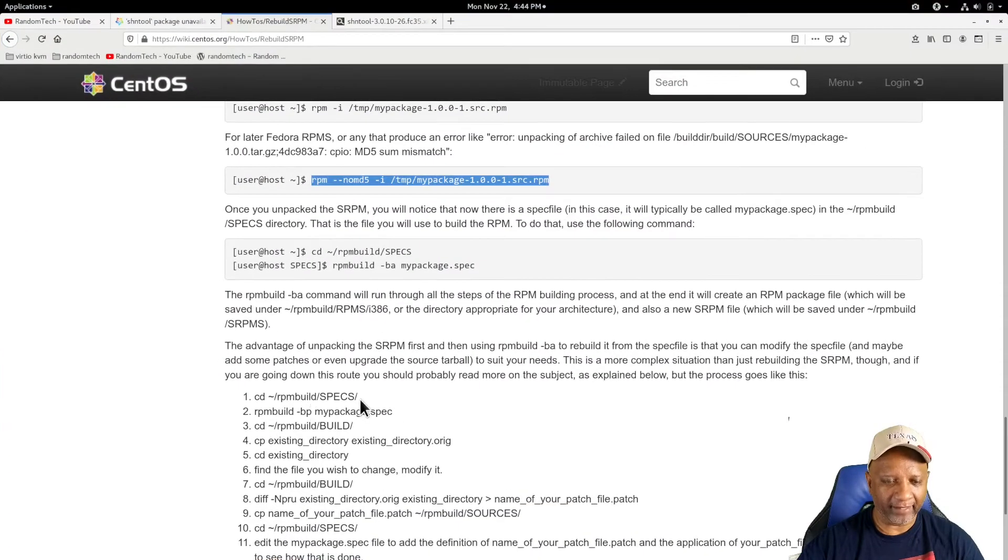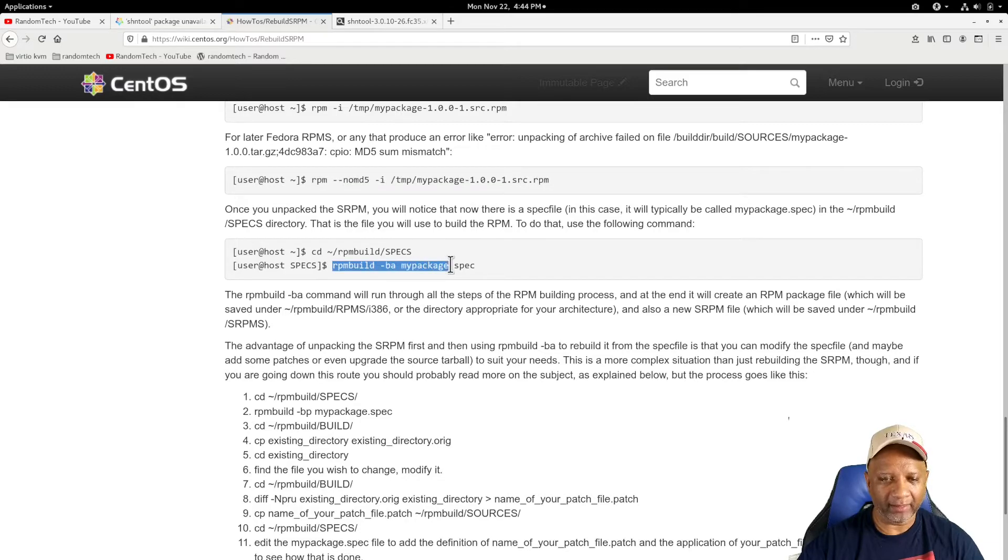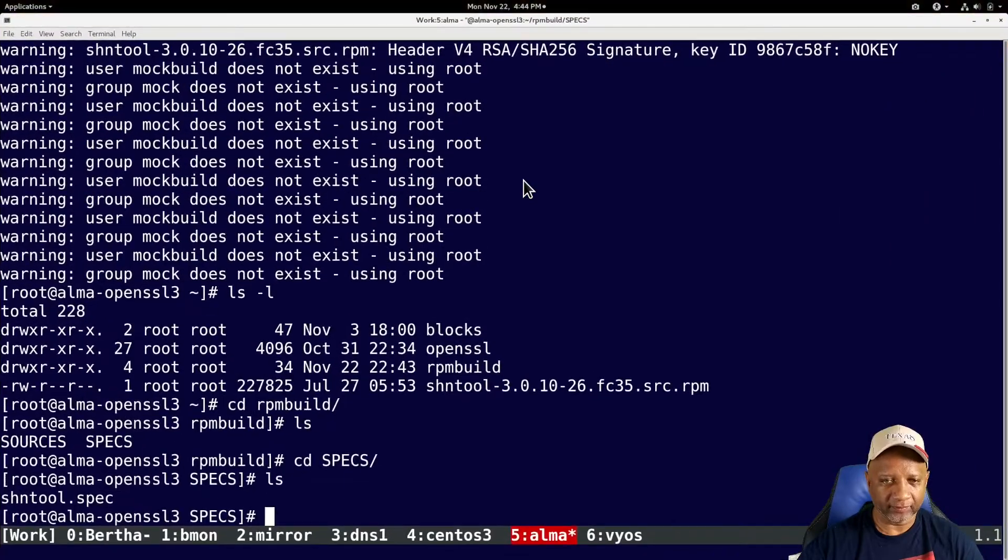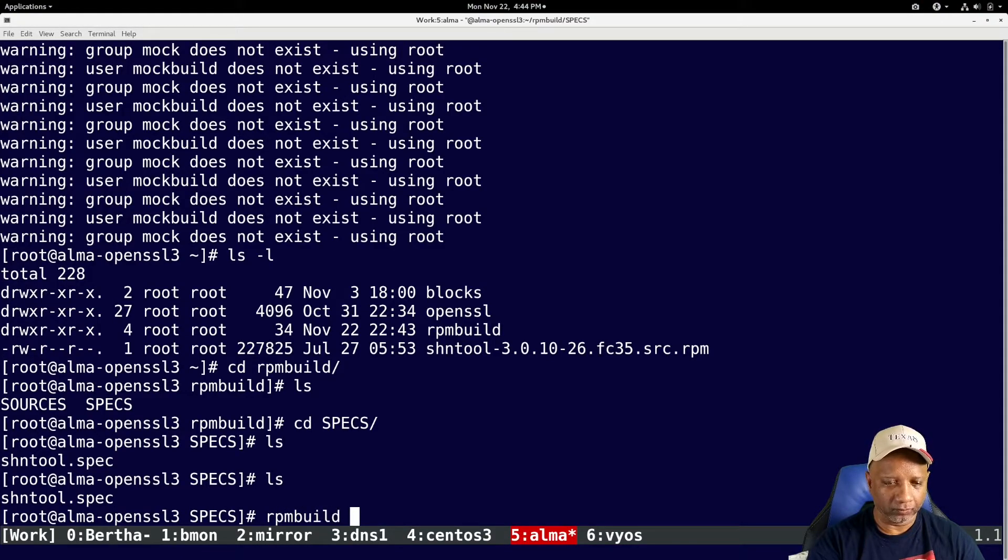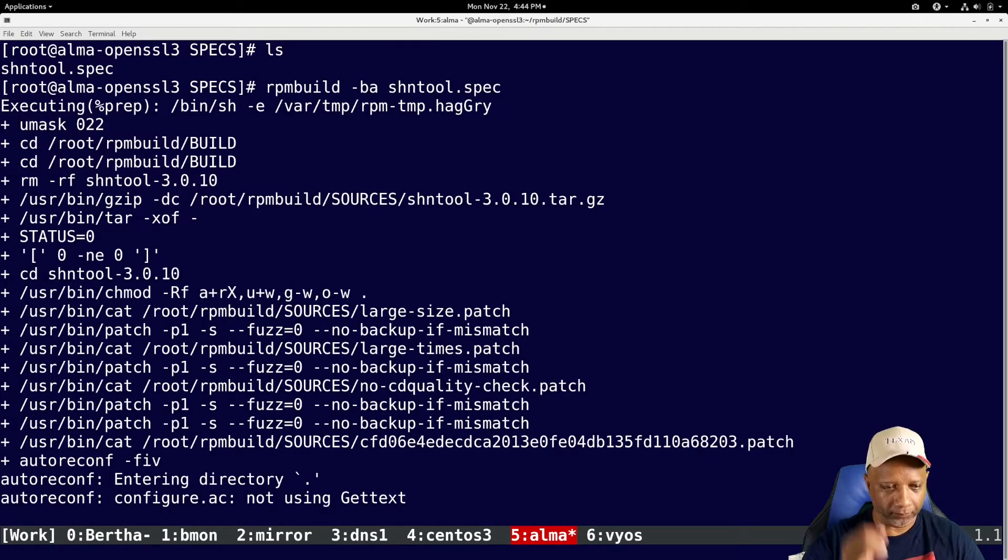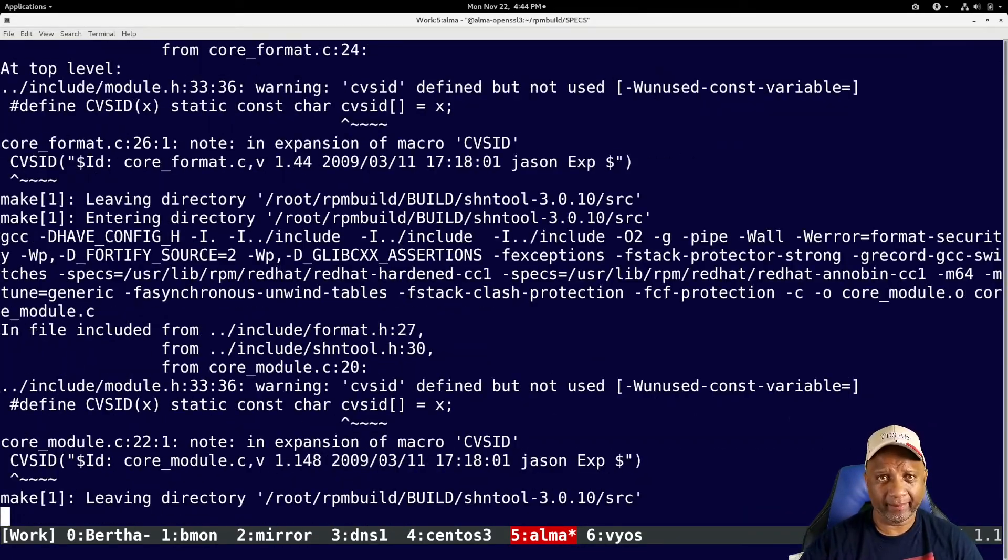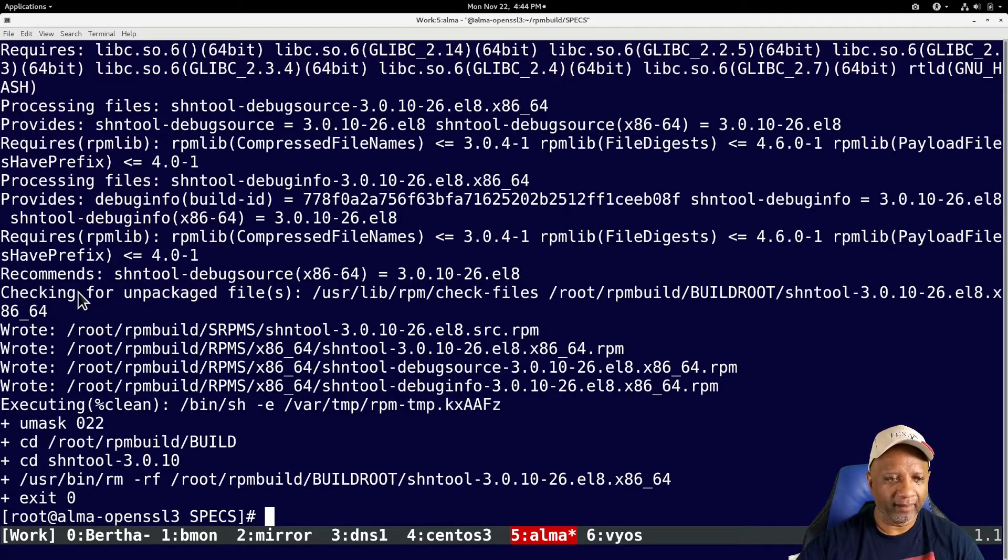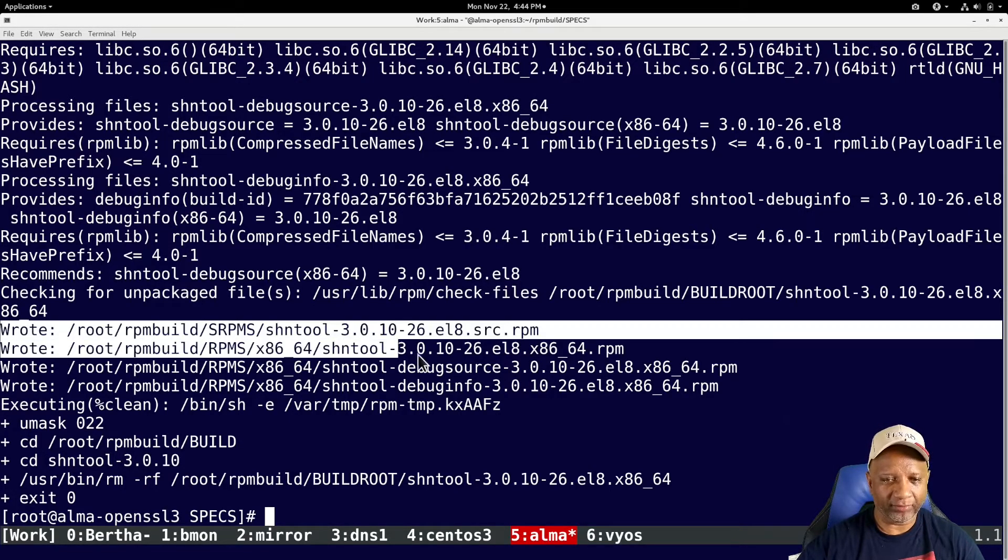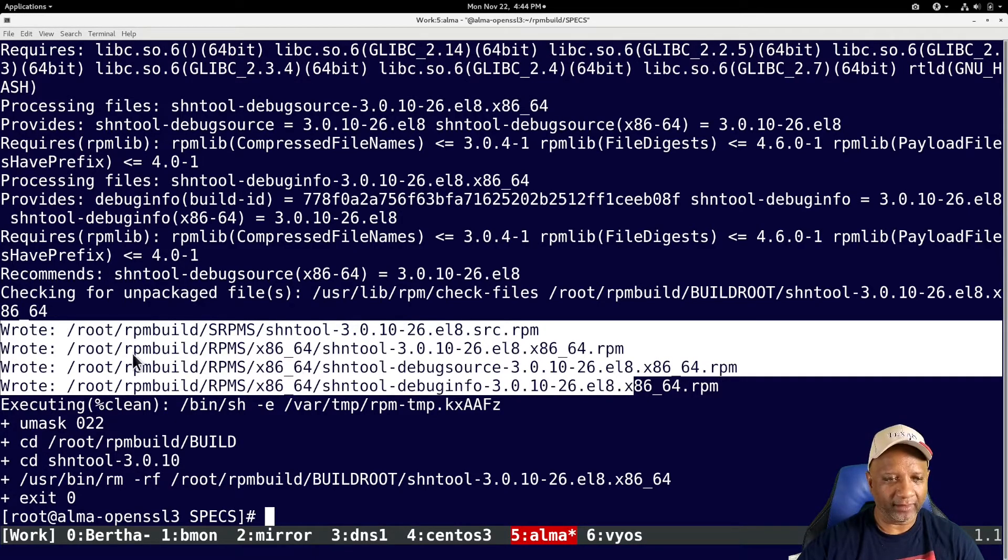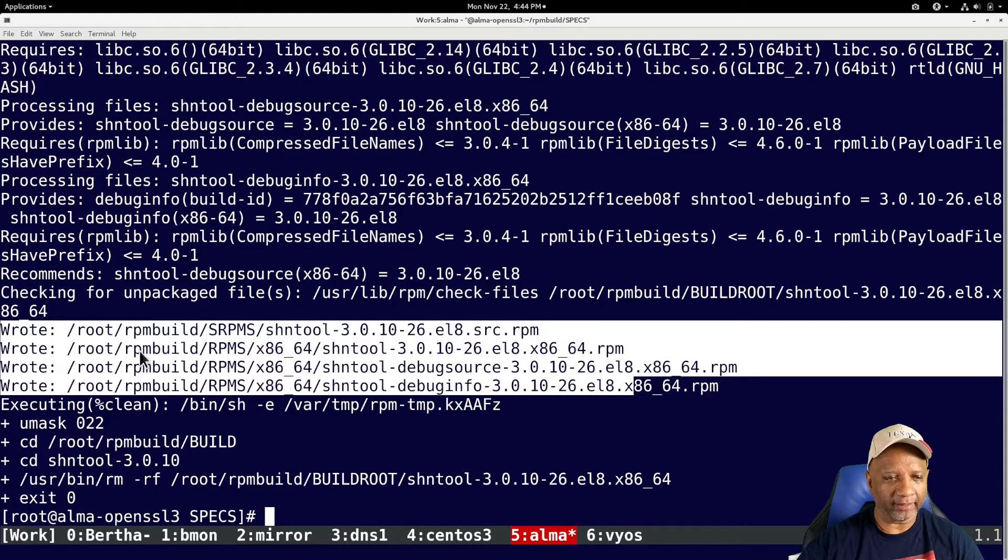And there's a spec file that they talked about earlier. So now that I have that spec file, I can do an RPM build dash BA and then the name of the spec file. And it basically does the same thing. It goes and it compiles and it builds the actual source. Well, it builds the binary from the source. And again, it's writing to the same directory. It's writing to the RPM build RPMs. And then there's the RPM file that we want.